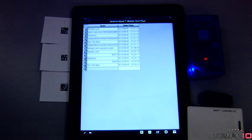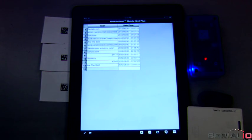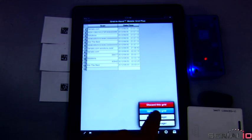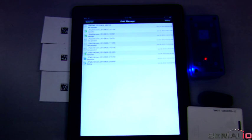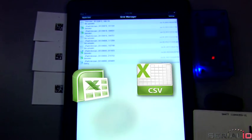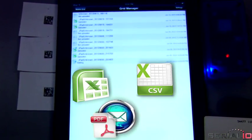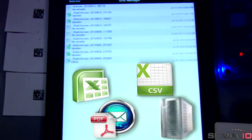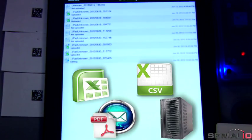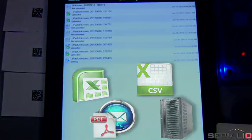After data collection is complete, the spreadsheet contents are wirelessly uploaded and posted anywhere as Excel, CSV, or PDF file via email, FTP, or direct to an SQL database.